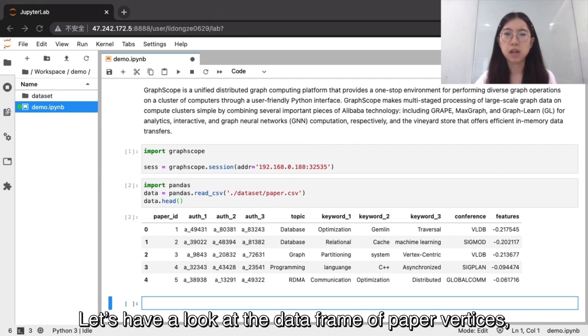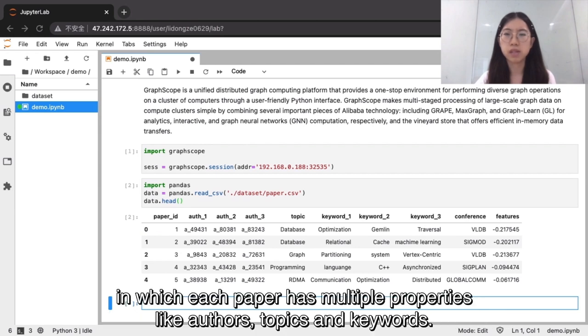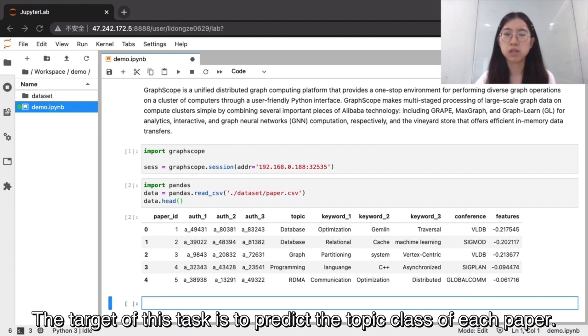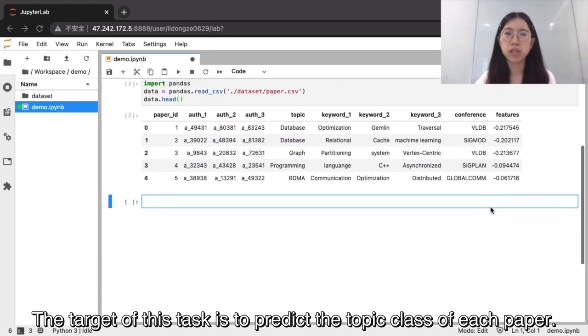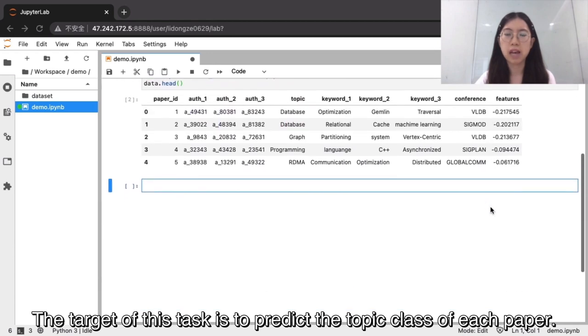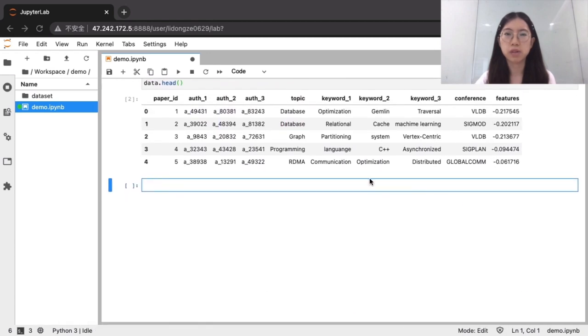Let's have a look at the data frame of paper vertices, in which each paper has multiple properties like authors, topics, and keywords. The target of this task is to predict the topic class of each paper.